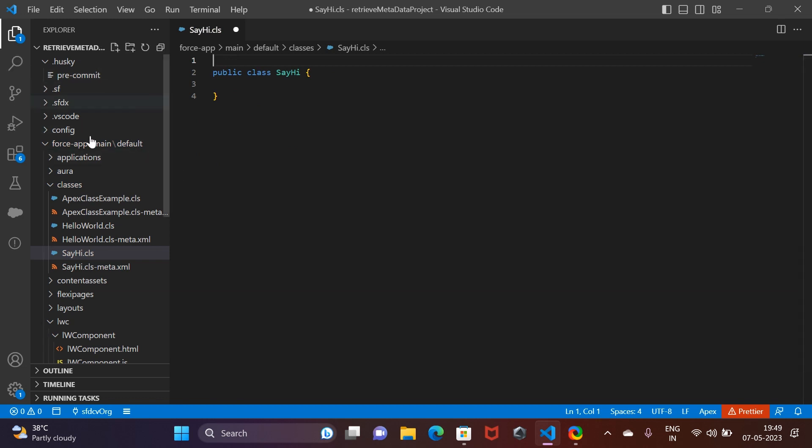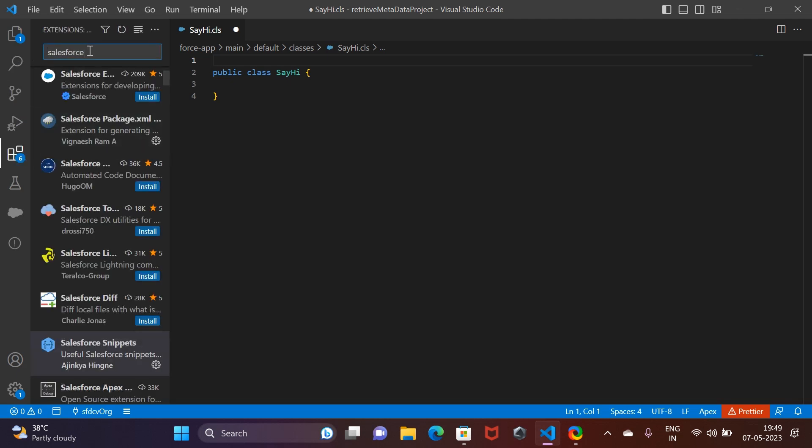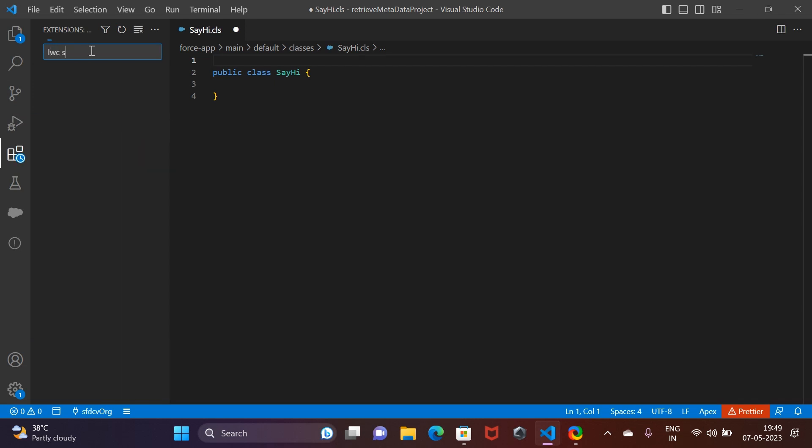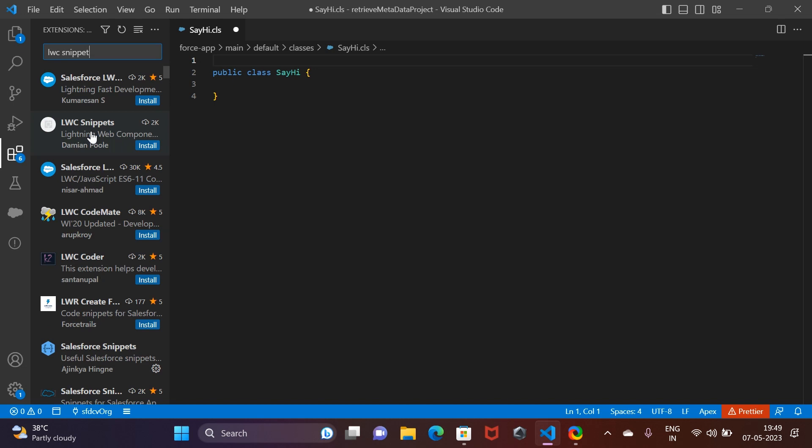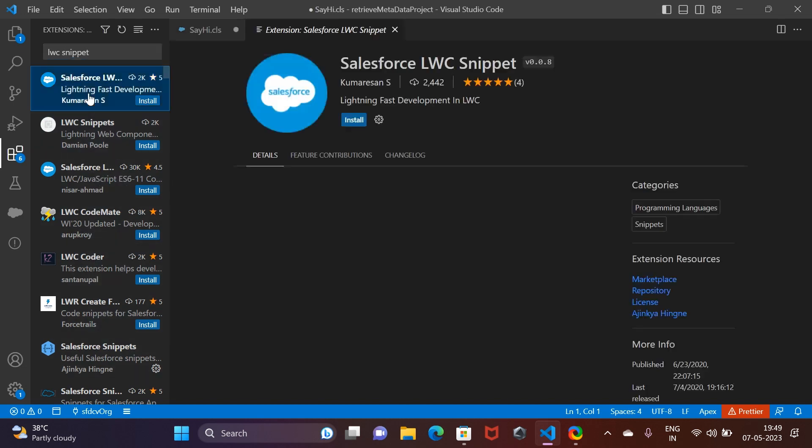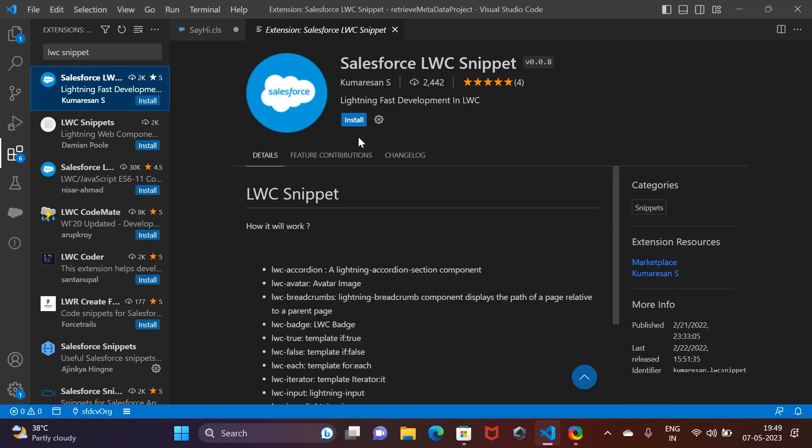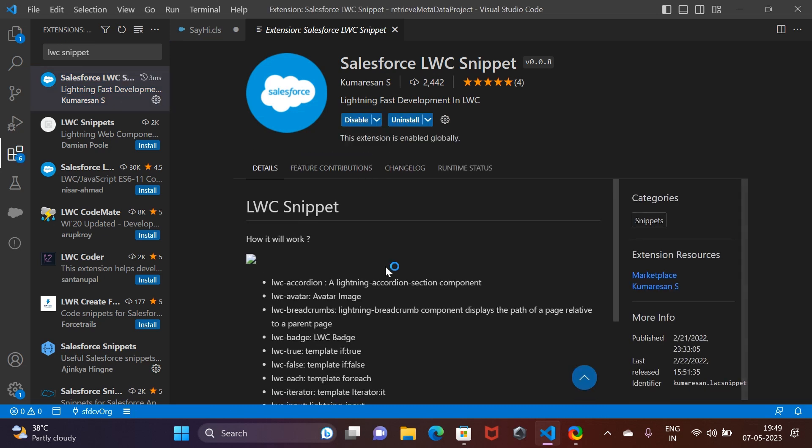Let's quickly move on to another example, but this time we will see how to use the same for LWC. For LWC, you can again go to the extension part and search for an extension which is LWC Snippet. Let's go ahead and install it quickly.